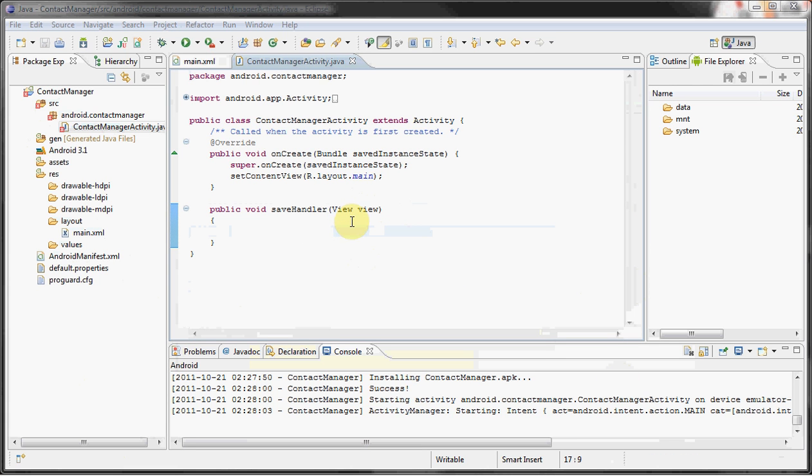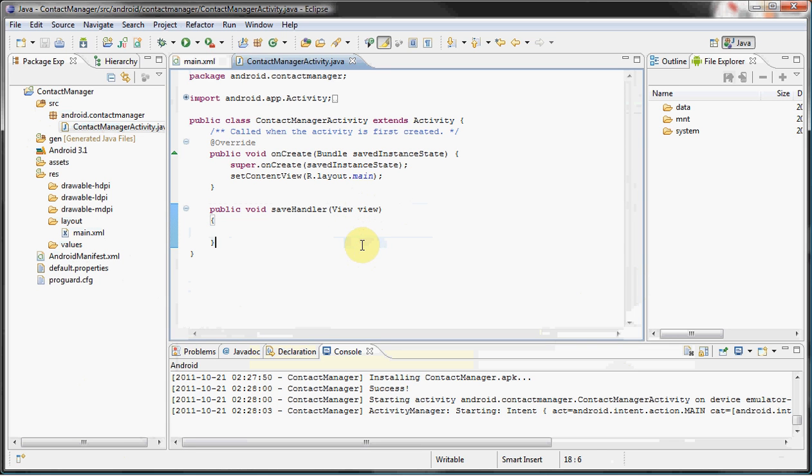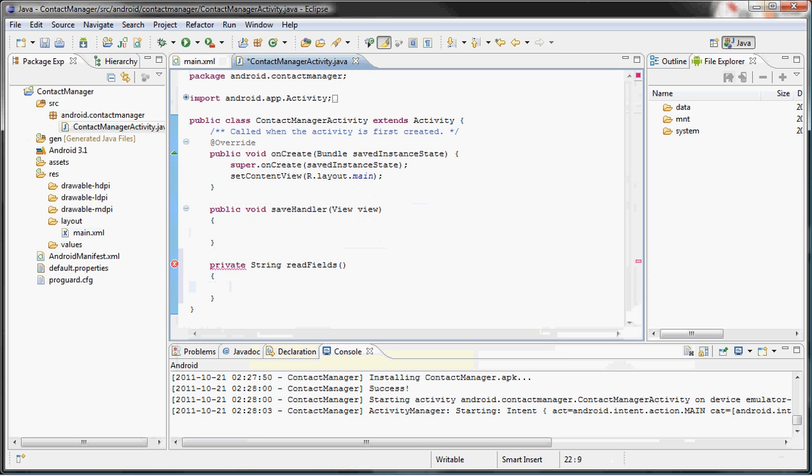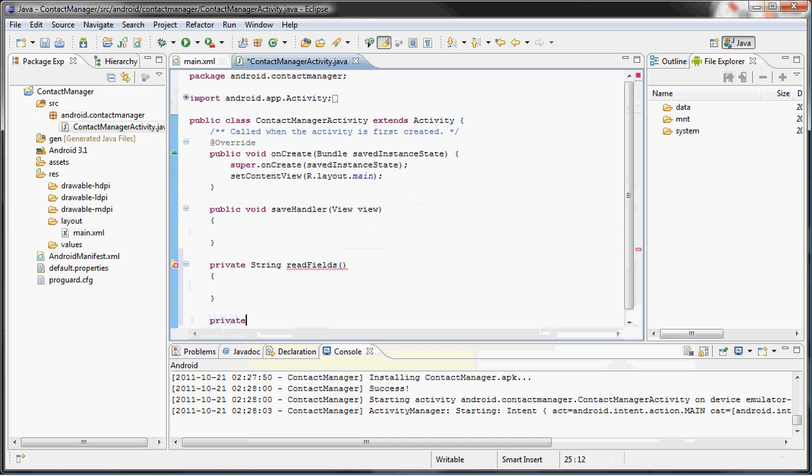So there's really two things we need to worry about while designing the app. First things first, we have to read the input and then we have to save it. So I guess we might as well go ahead and create two methods for that: private string readFields, and then we want to create another one called saveToFile.